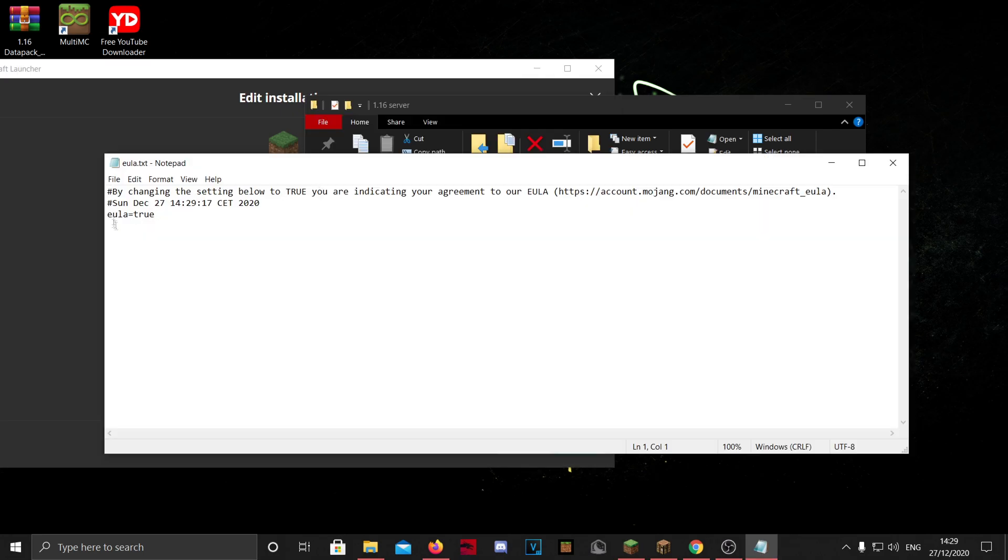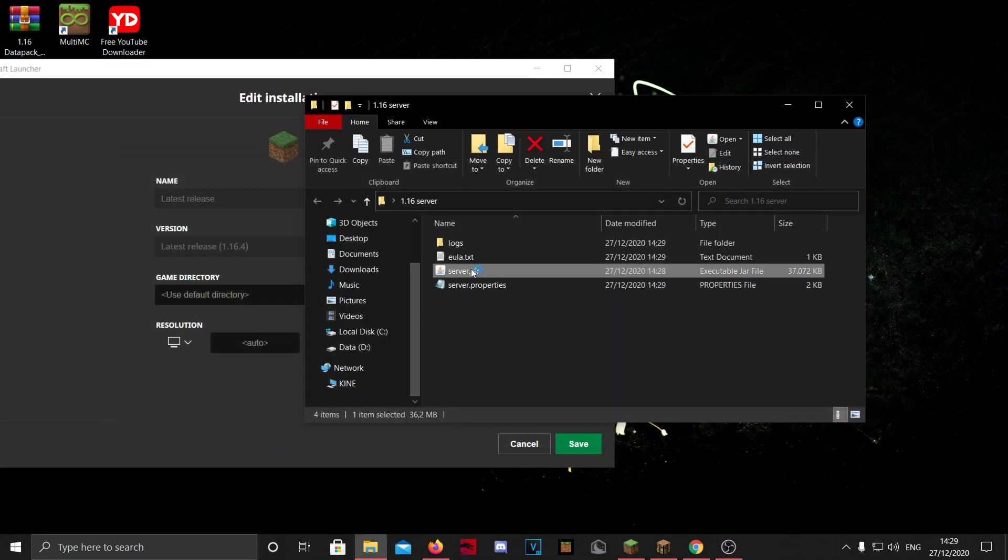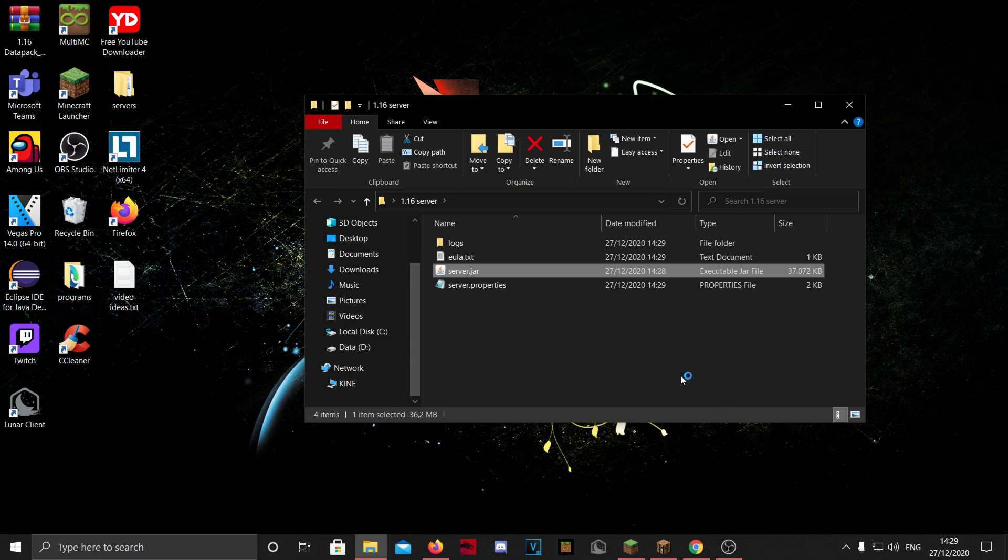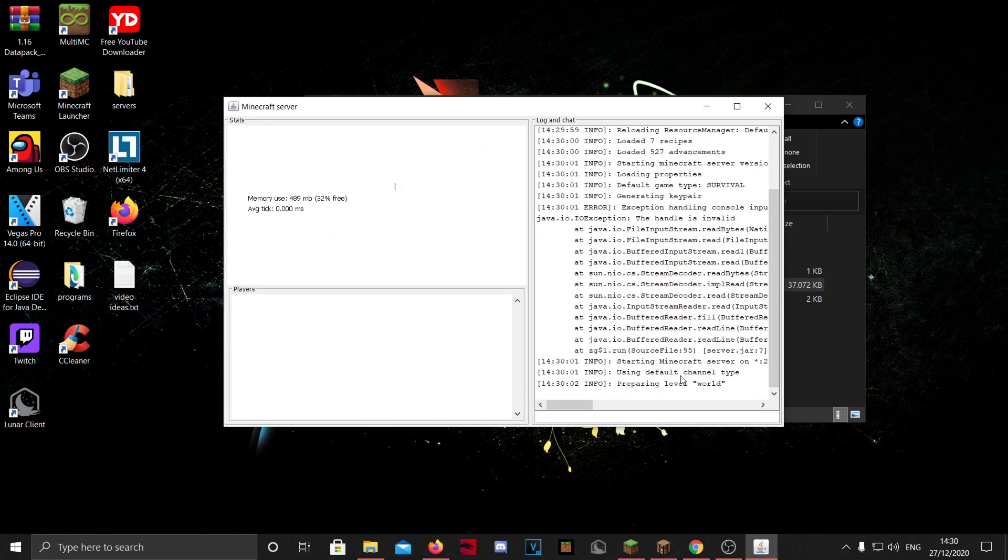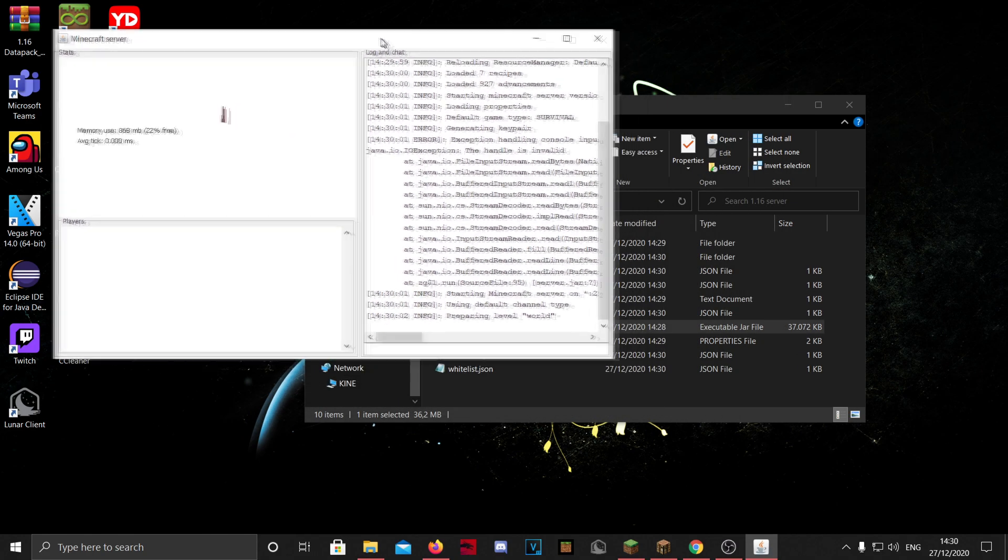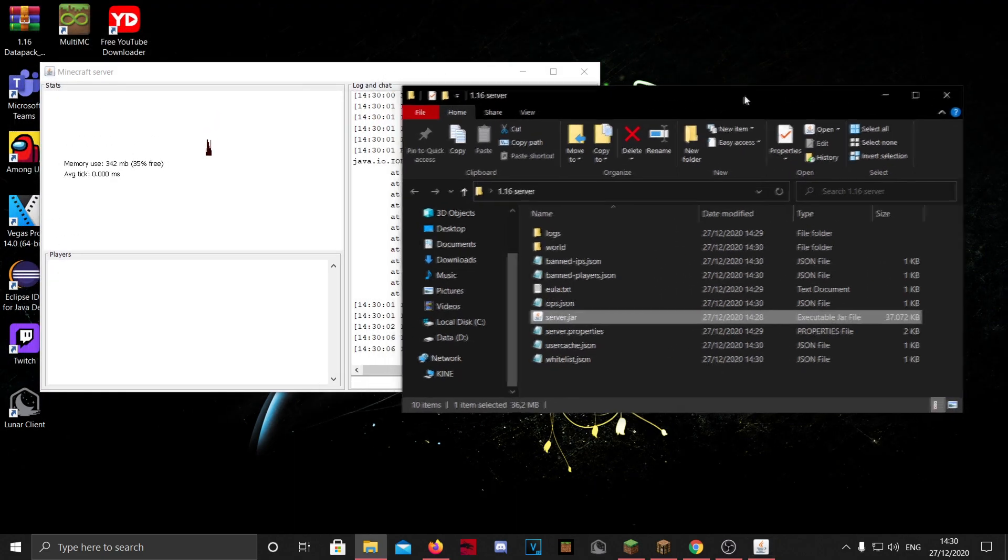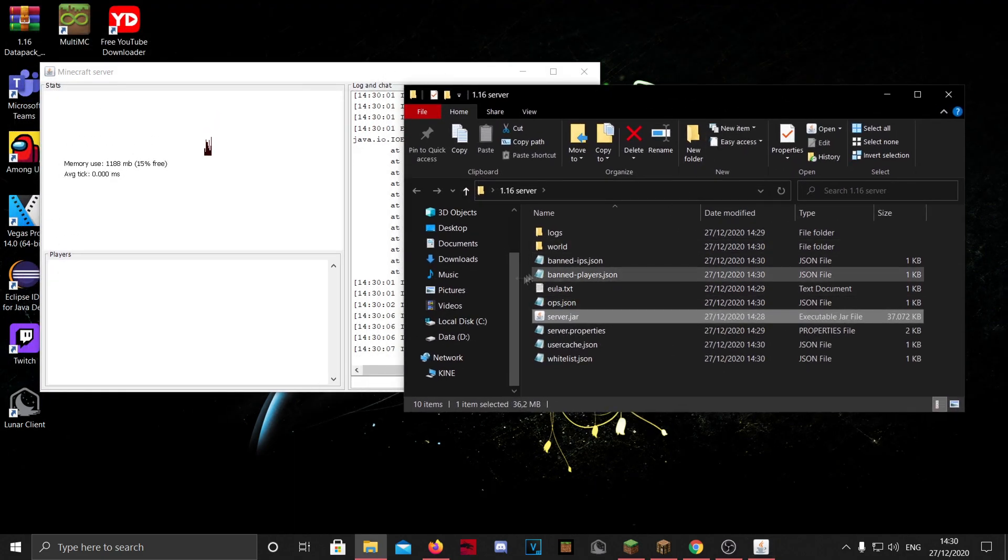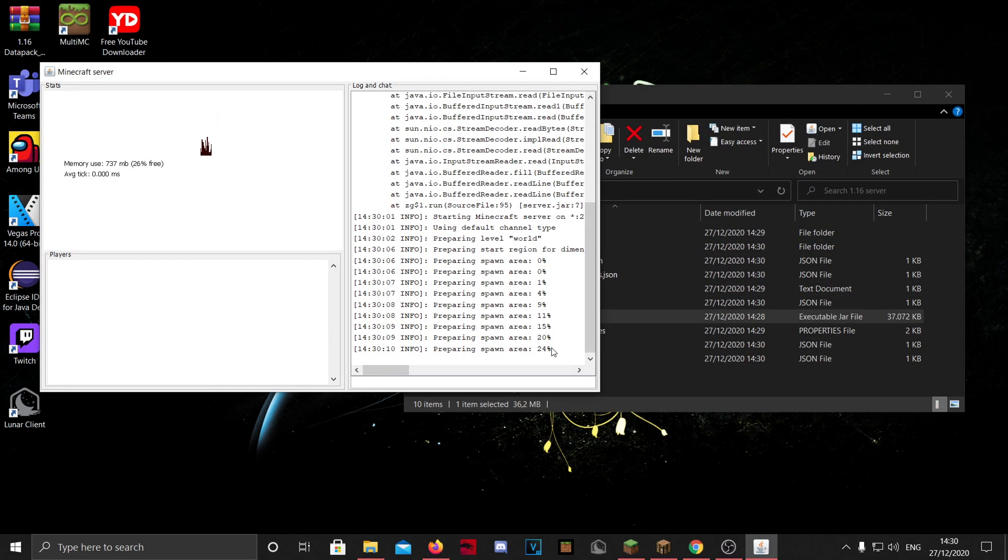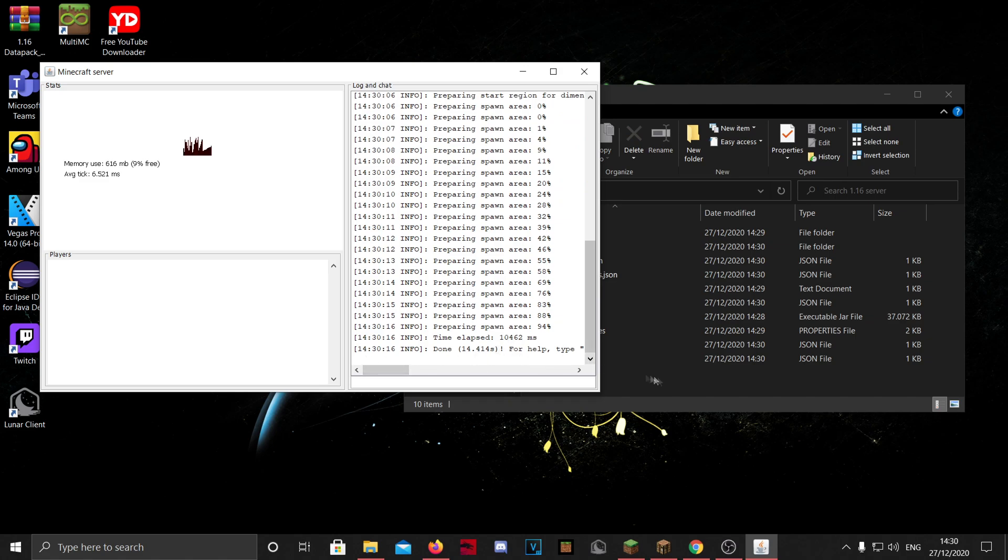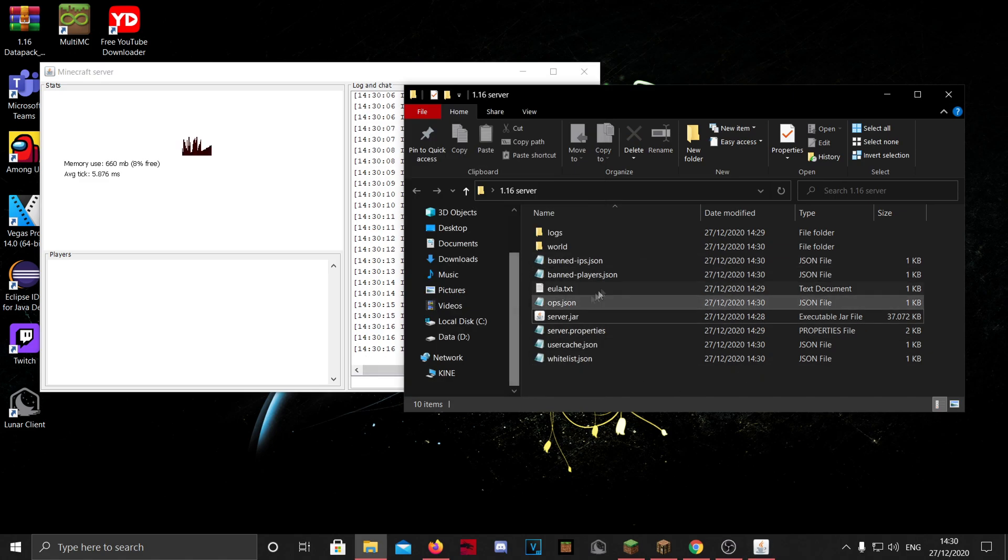So if you made the eula true, you can double-click on server.jar again, and this will open your server. There we go, and it will make a lot more files, and now it's making the world. And when it says done, this is basically your server and you and everyone in your house can join it already.